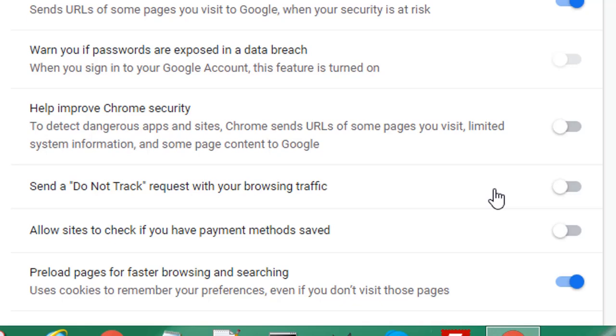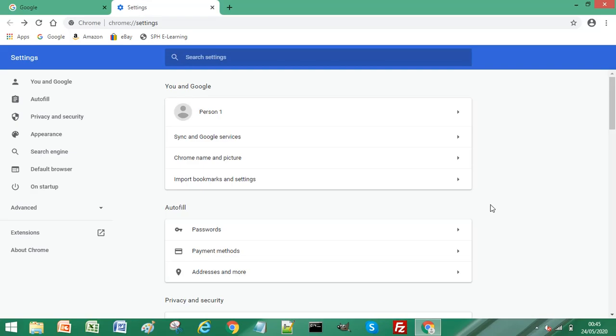So you can choose either of the two options if you want to block third party cookies.